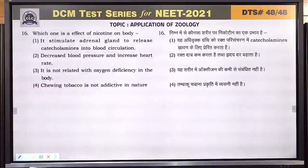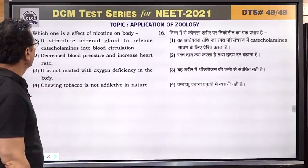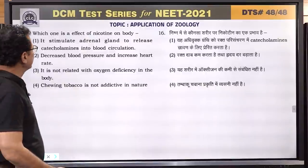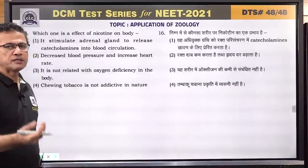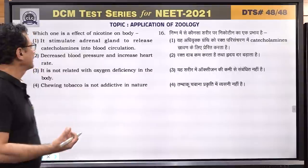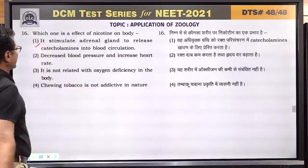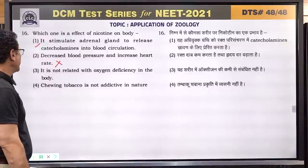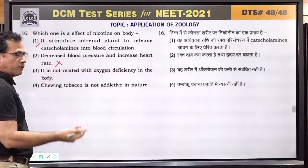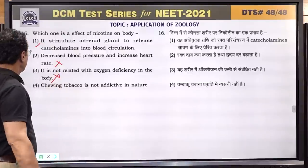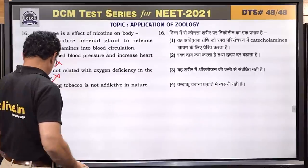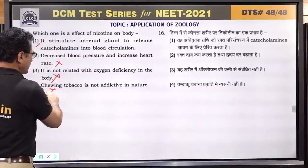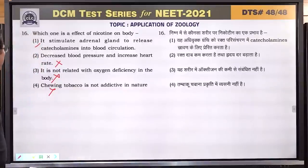Question number 16: which one is the effect of nicotine on our body? It stimulates the adrenal gland to release catecholamines — adrenaline and noradrenaline production increases — this is correct. It does not decrease blood pressure; it increases blood pressure. It is not related to oxygen deficiency. Chewing tobacco is addictive in nature — this is addictive, not non-addictive. Answer is 1.